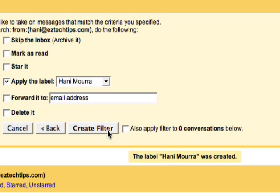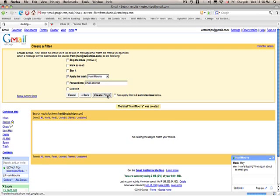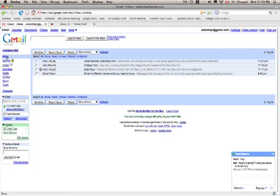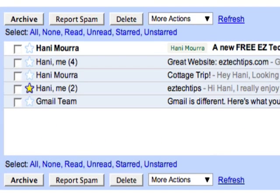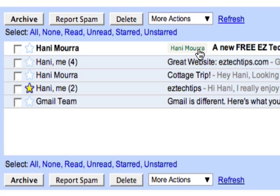And when I create my filter, as soon as an email arrives from HaneyMora, we will notice right away that a tag appears right next to the email.